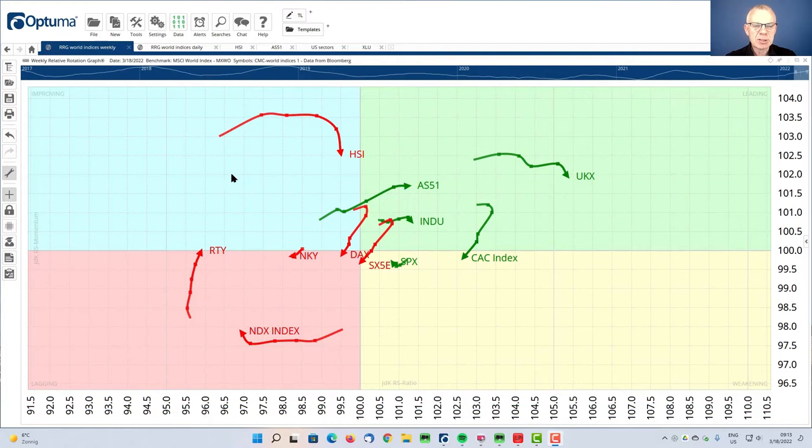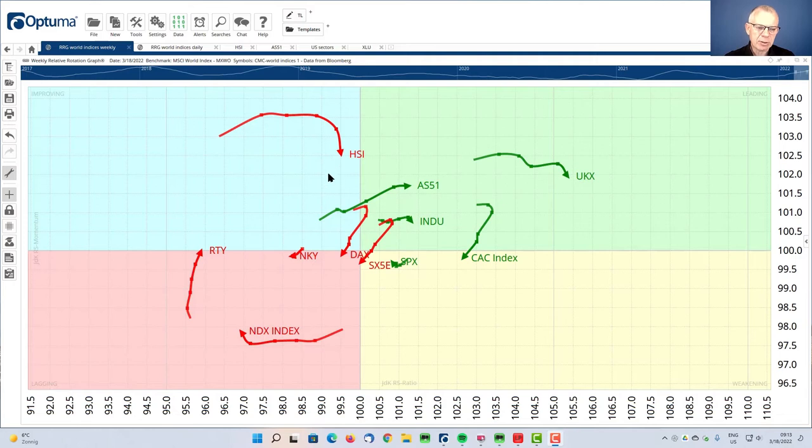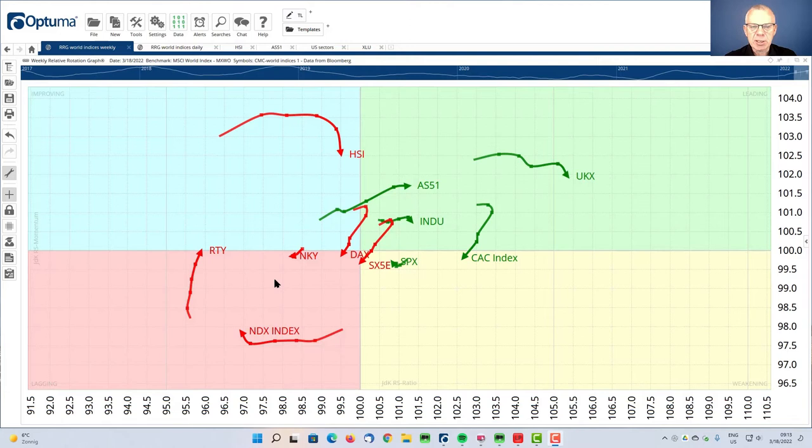As you can see, the tail on the Hang Seng index is inside the improving quadrant but it's rolling over and it's starting to head lower, more south towards the lagging quadrant again. And that's a type of rotation that we know is quite negative.